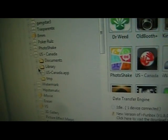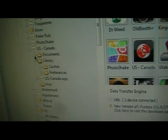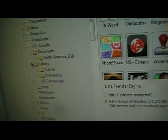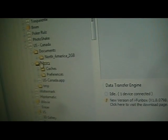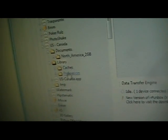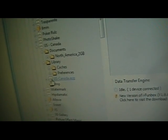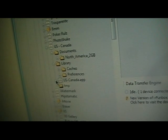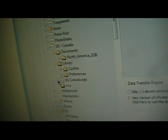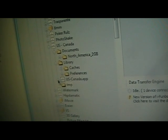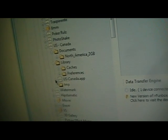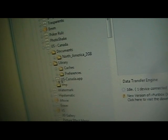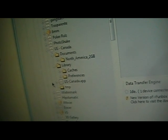And in there you're going to see library and my documents and caches and preferences and temp. And here you're going to want to click on the US Canada app. There'll be a little plus beside it, so you click on that and it's going to open up.